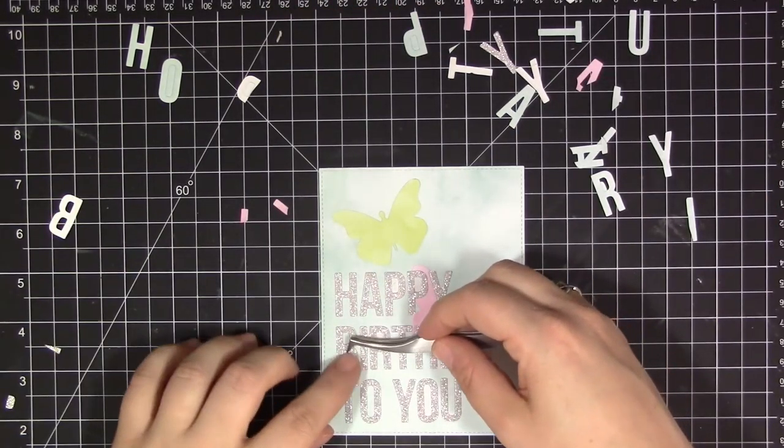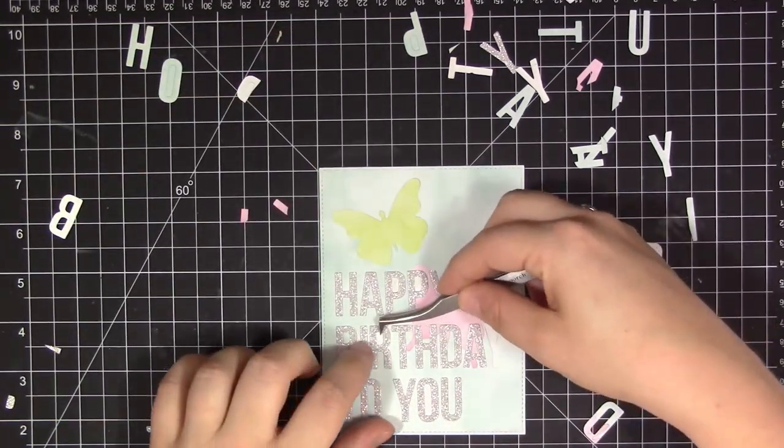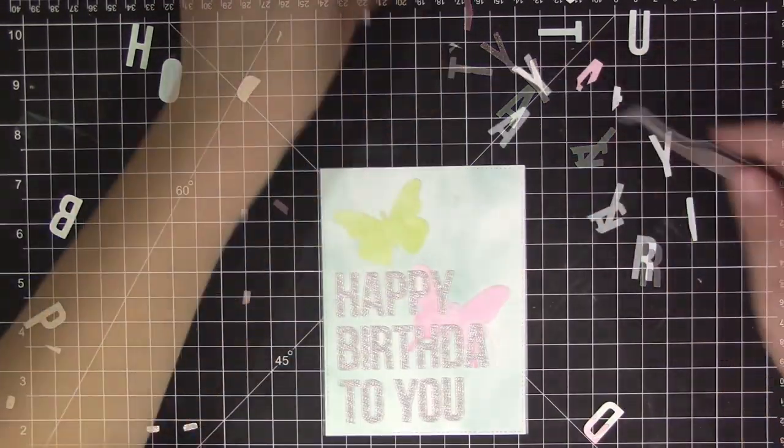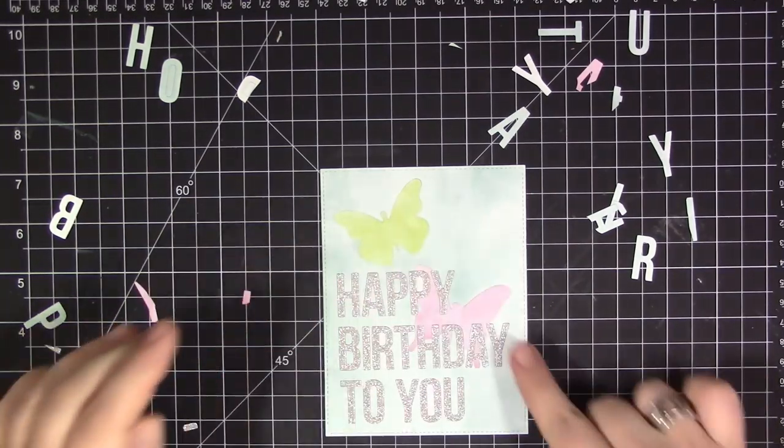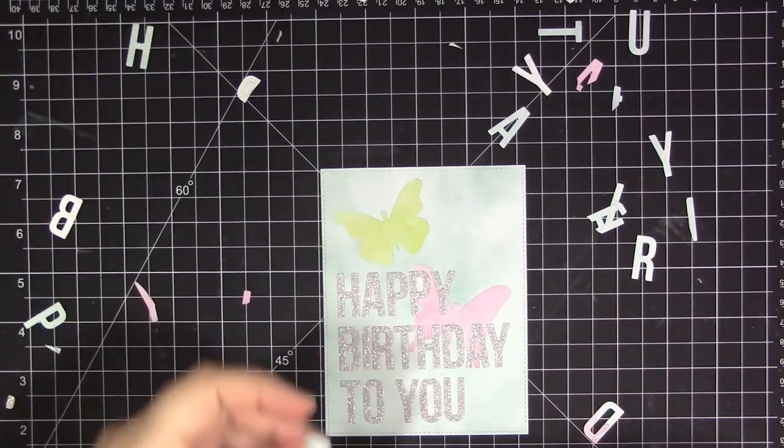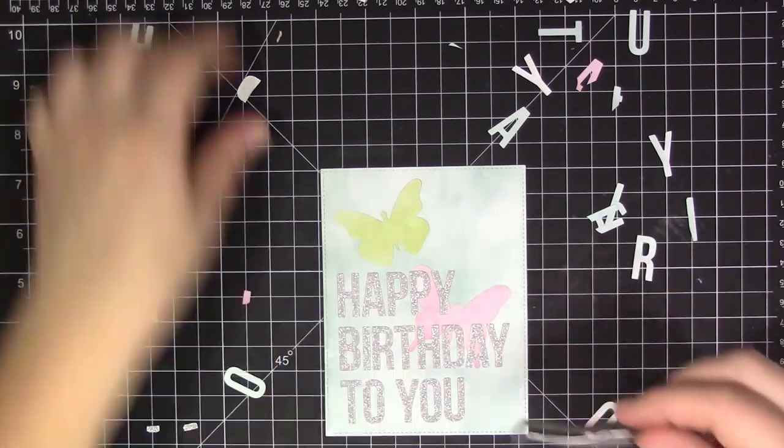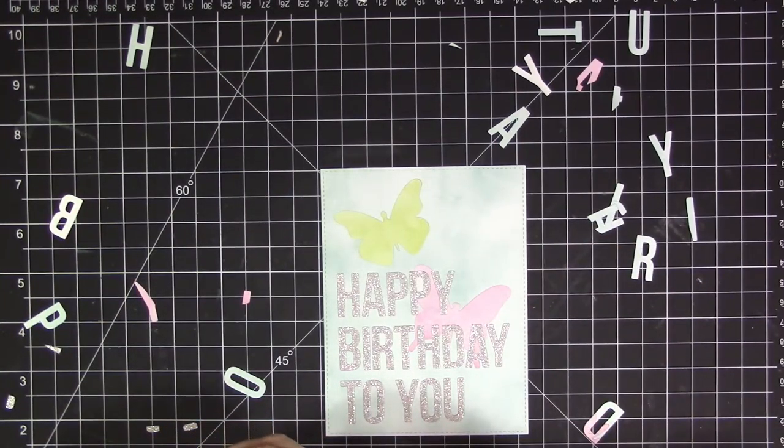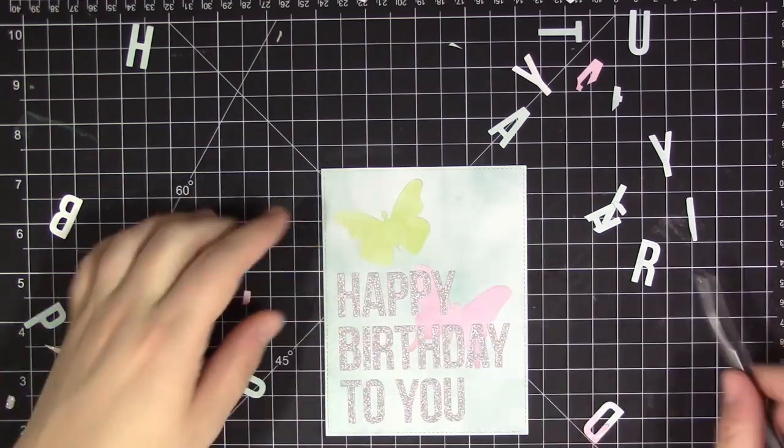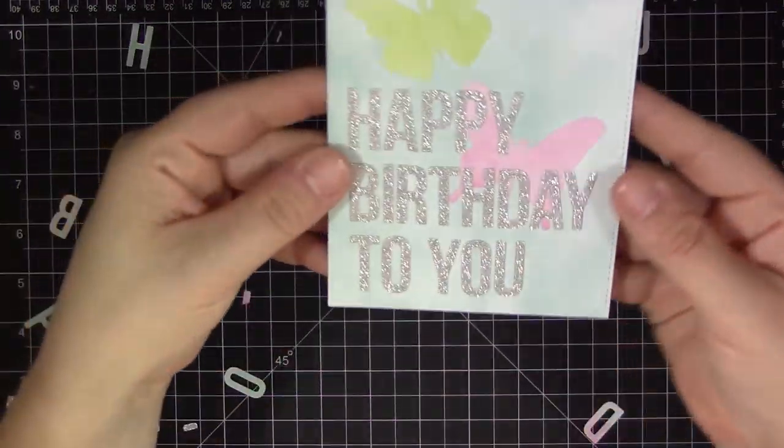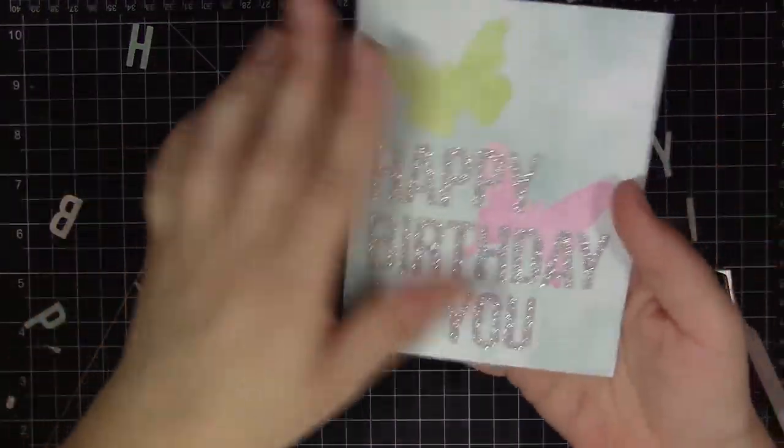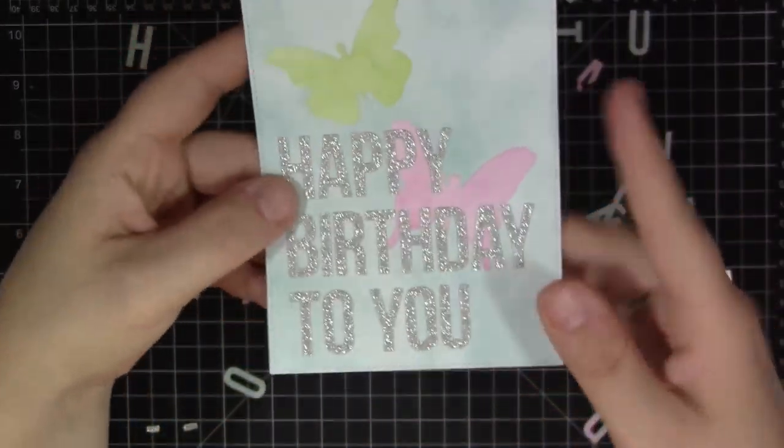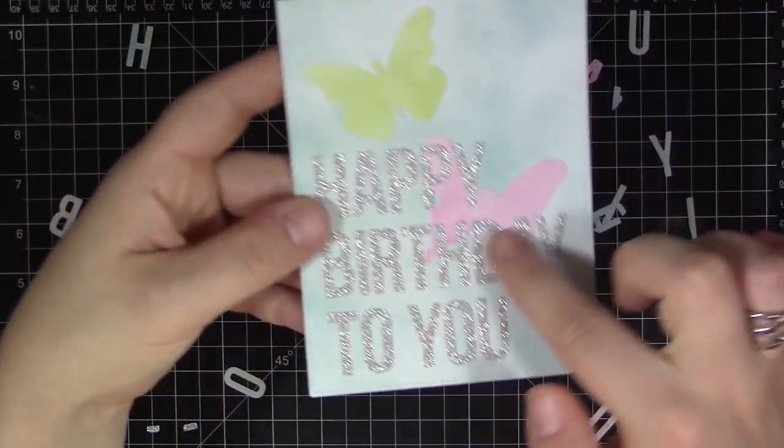Now if you don't want to do die cut inlay and you like the look of this type of card you can definitely cut out your two butterfly images and just adhere them directly onto that blue background and then just die cut the words happy birthday to you and then adhere them over top. So it's definitely doable without doing the die cut inlay. It does take some time to put everything back together but I just really love the effect you get when everything is one layer and it's all put together like a puzzle. It's just so rewarding when you get it finished and you have this great finished design.